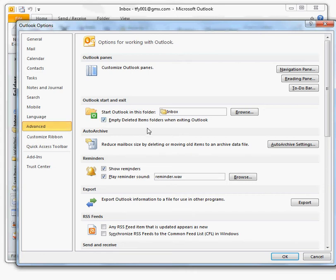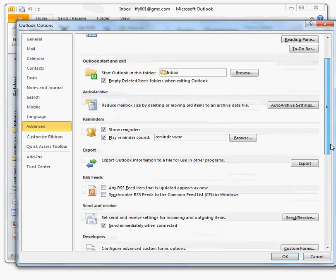You probably don't want Outlook to ask you whether you want to empty the deleted items folder every time you close the program, so scroll down to the section named Other.